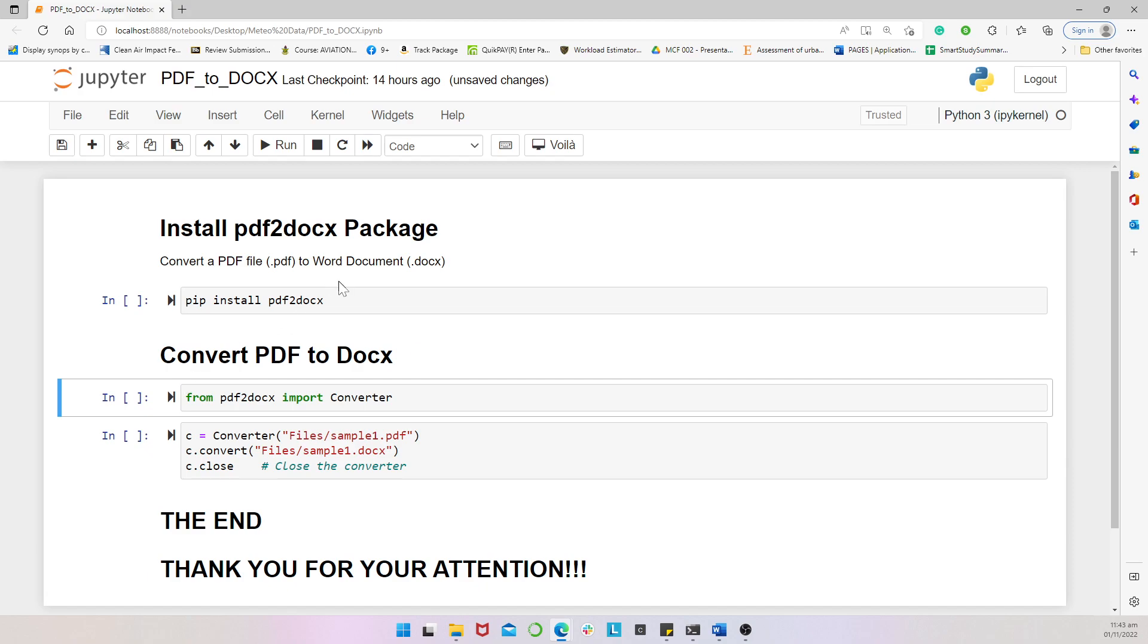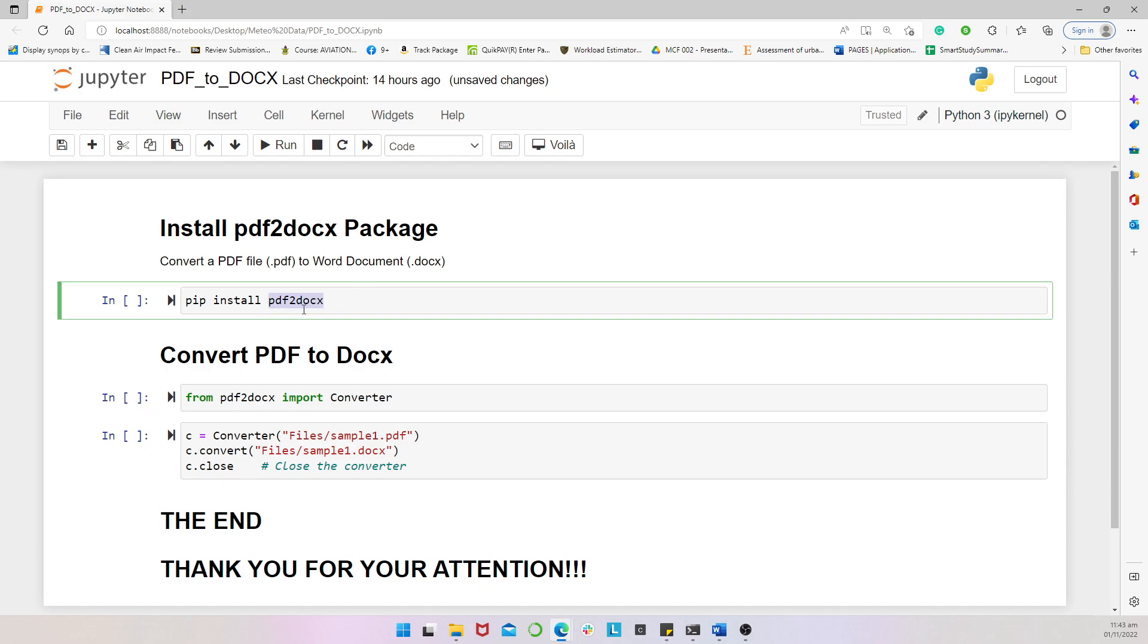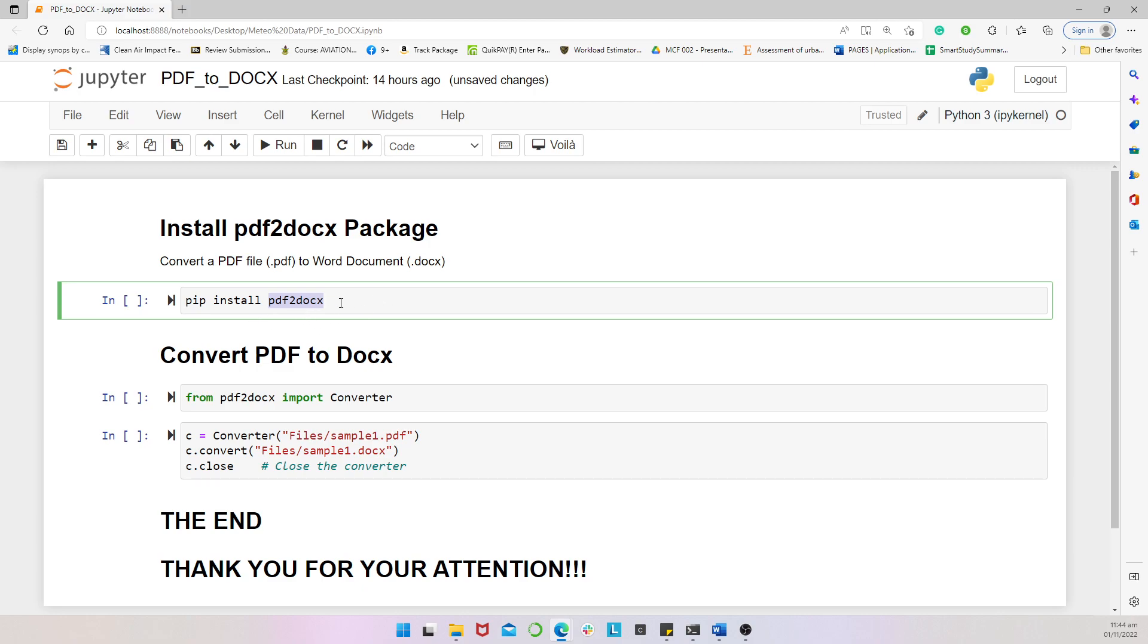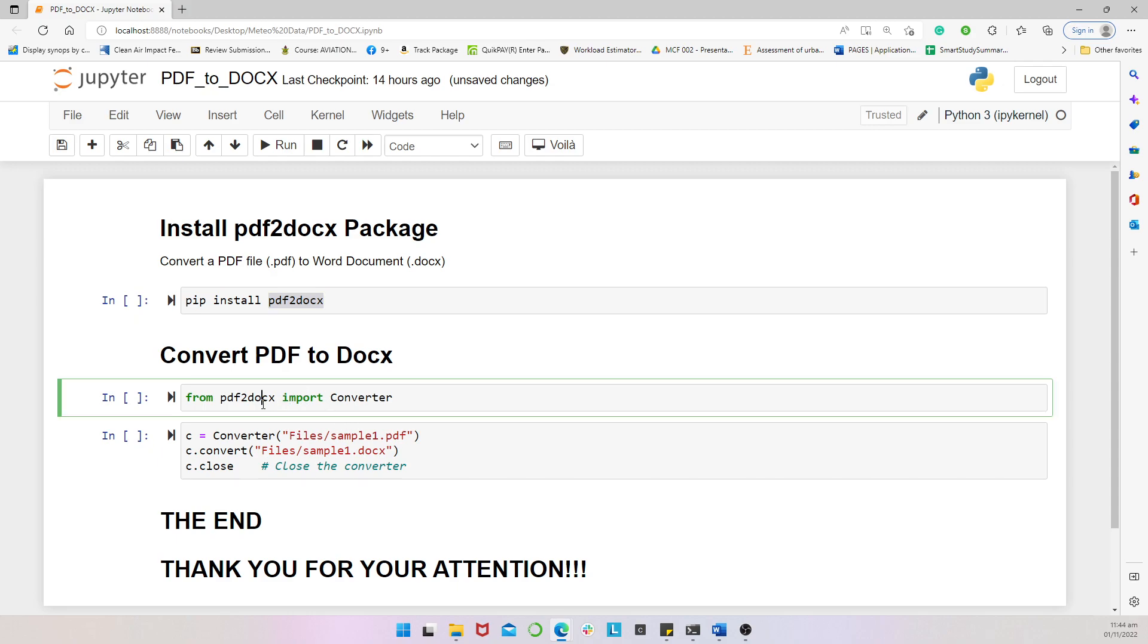Now the first thing to do is to pip install the pdf2docx if you don't already have it. You are installing the pdf2docx package. Now what this is to do is supposed to connect with PyPI.org interface online and then gets the repository, it gets the package downloaded onto your PC and then it installs on your PC. And this is a one-time action.